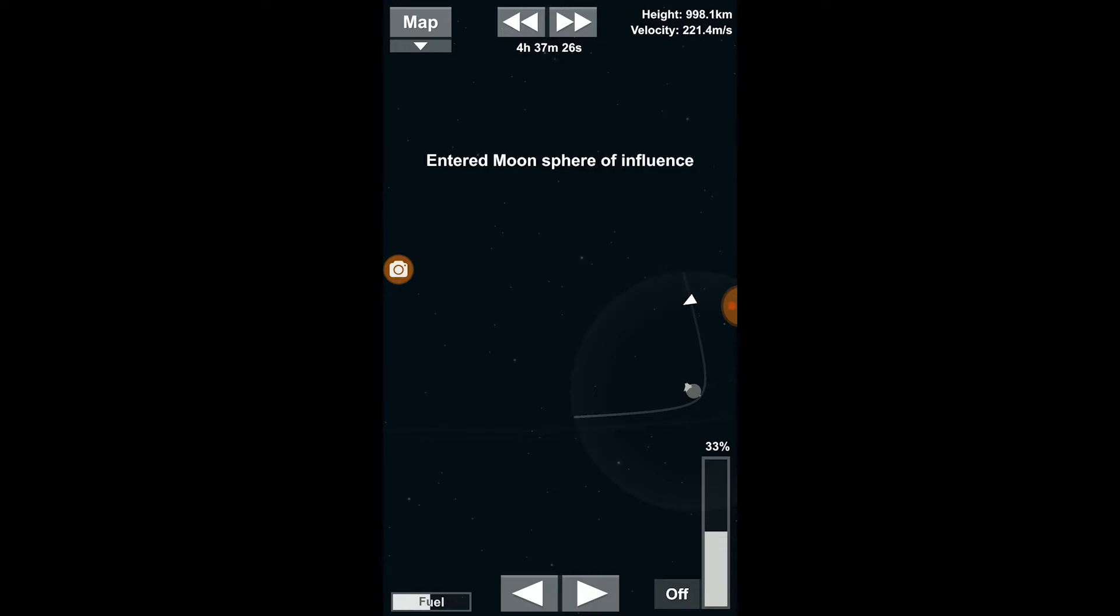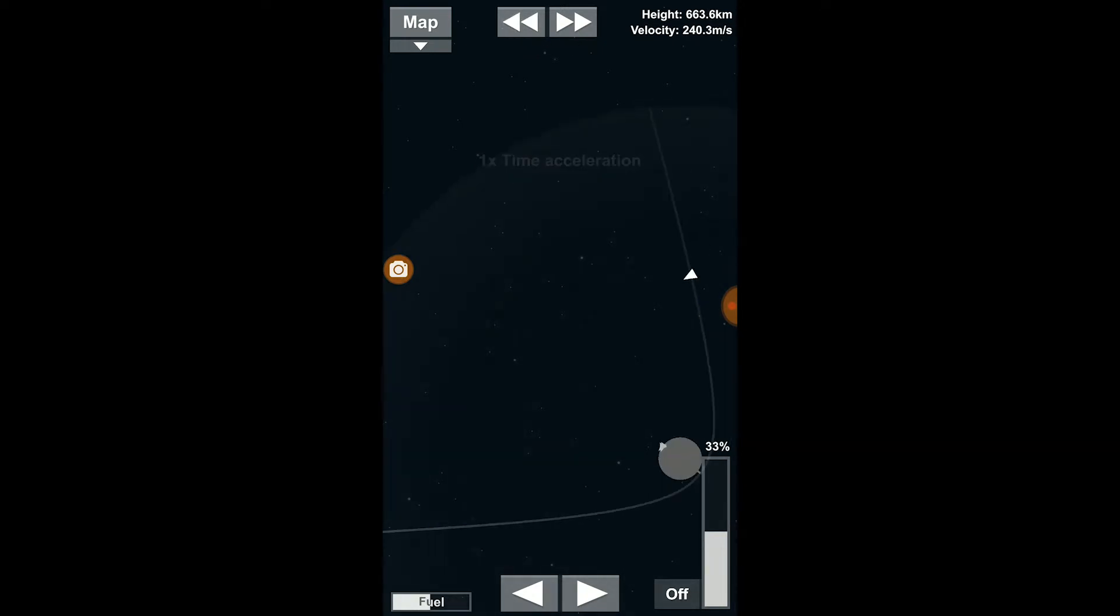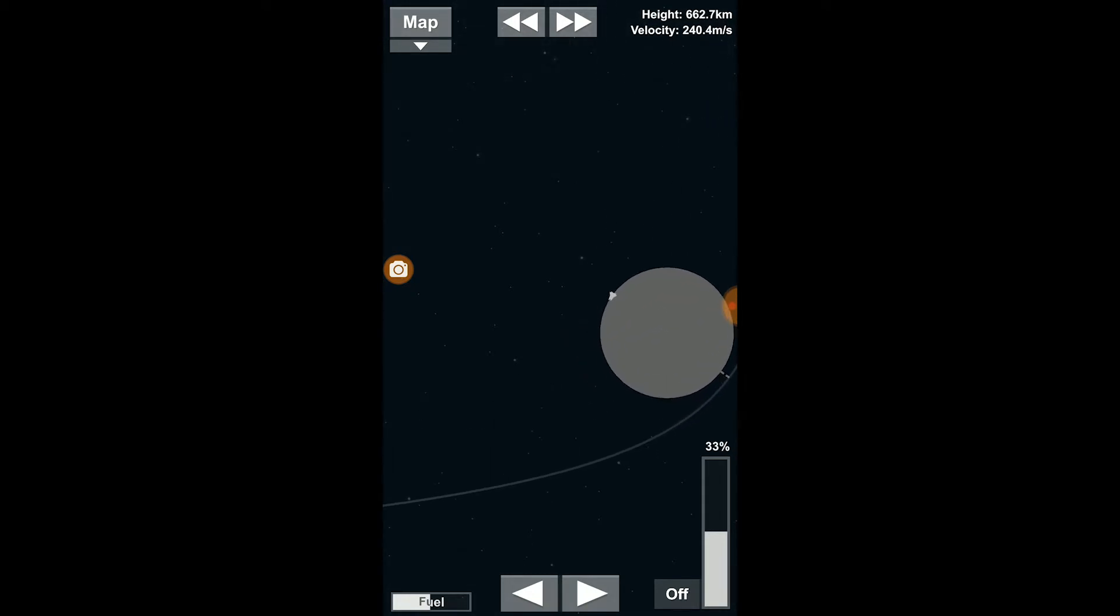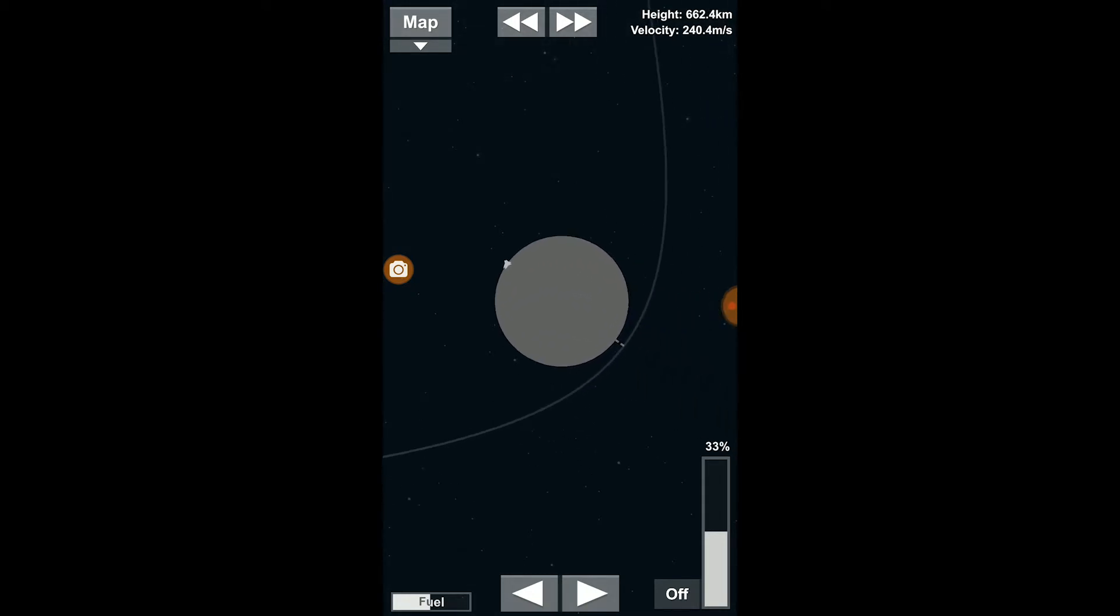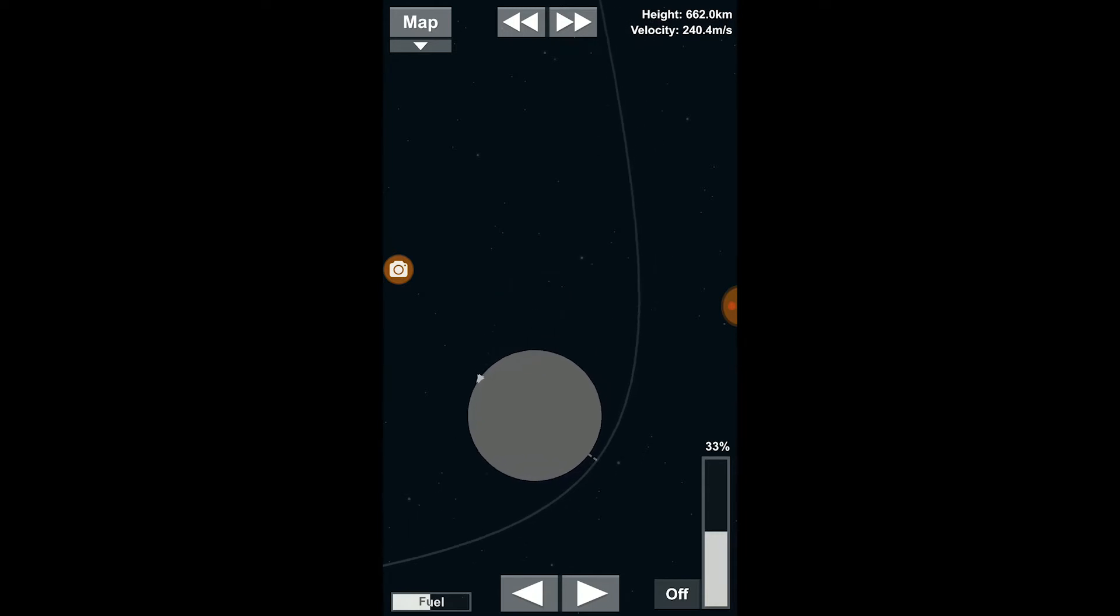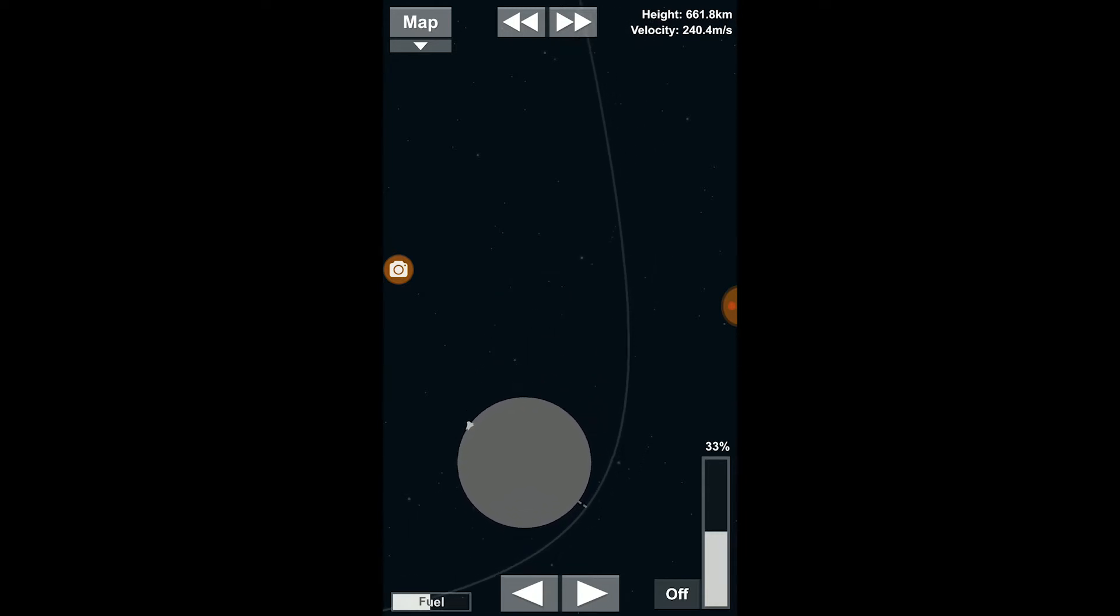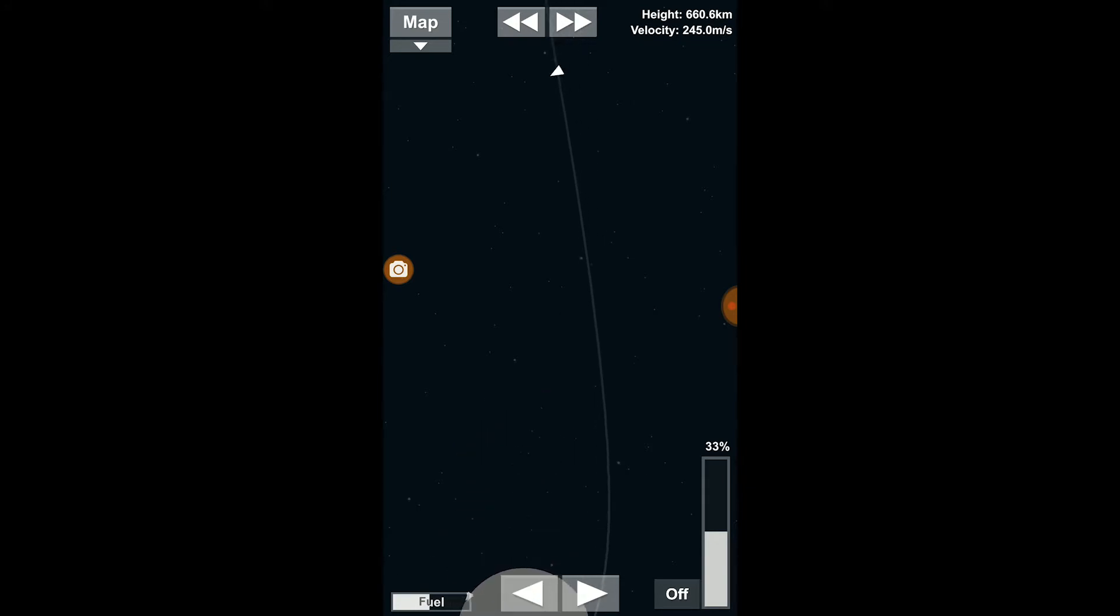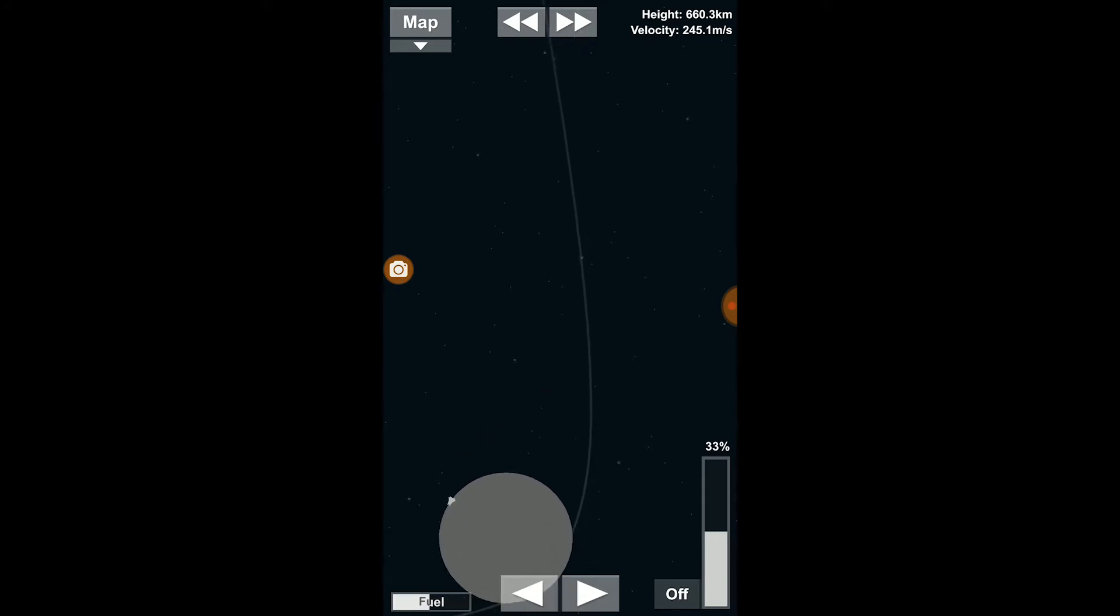All right, we're heading towards the moon at rapid speed. We need to do a small course correction. Currently we're just going to shoot right around the moon. We need this engine burn for a second or two. That'll do. Let's speed up again.